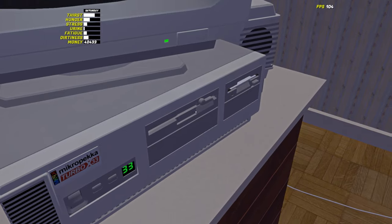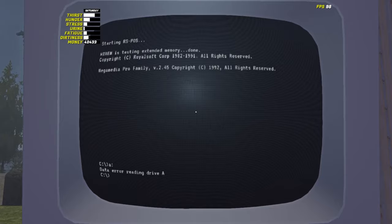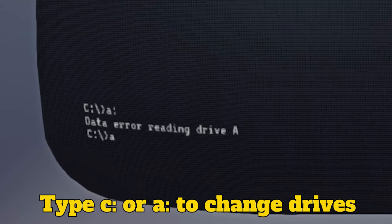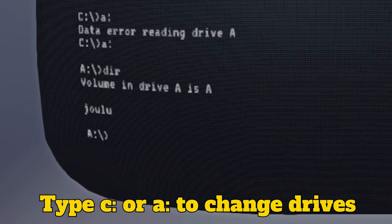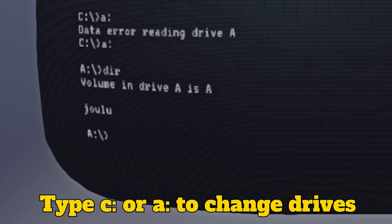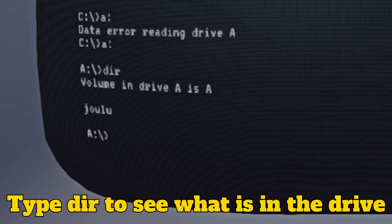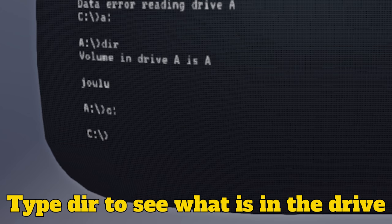Once booted, you can access two different drives. Your PC's default drive can be accessed by typing C colon, whilst any floppy disk you insert can be accessed with A colon. Then type DIR to see all things available in that drive.